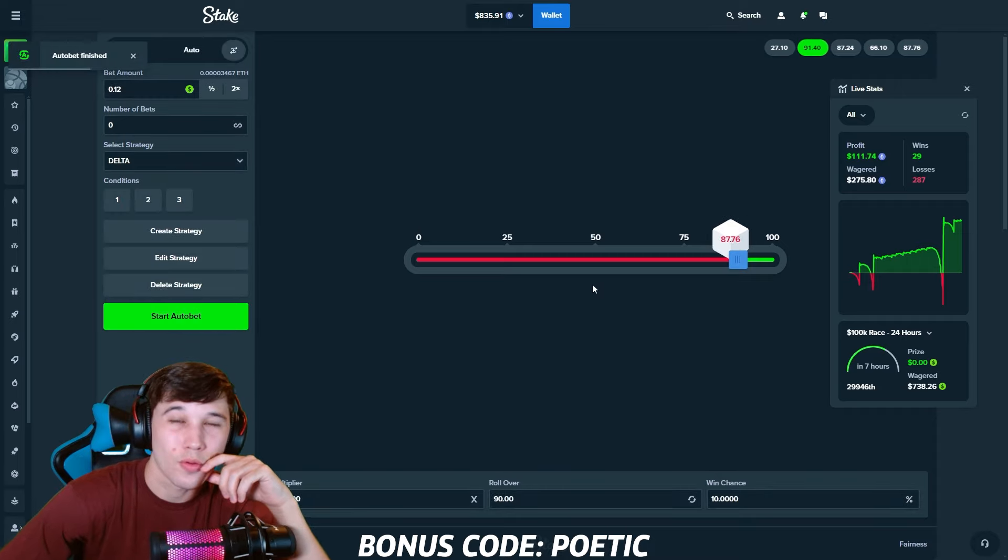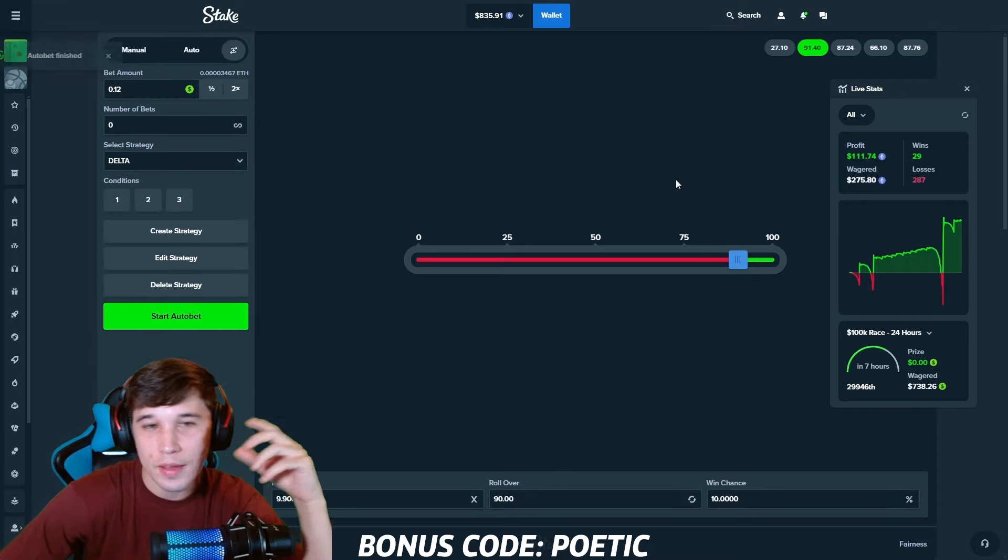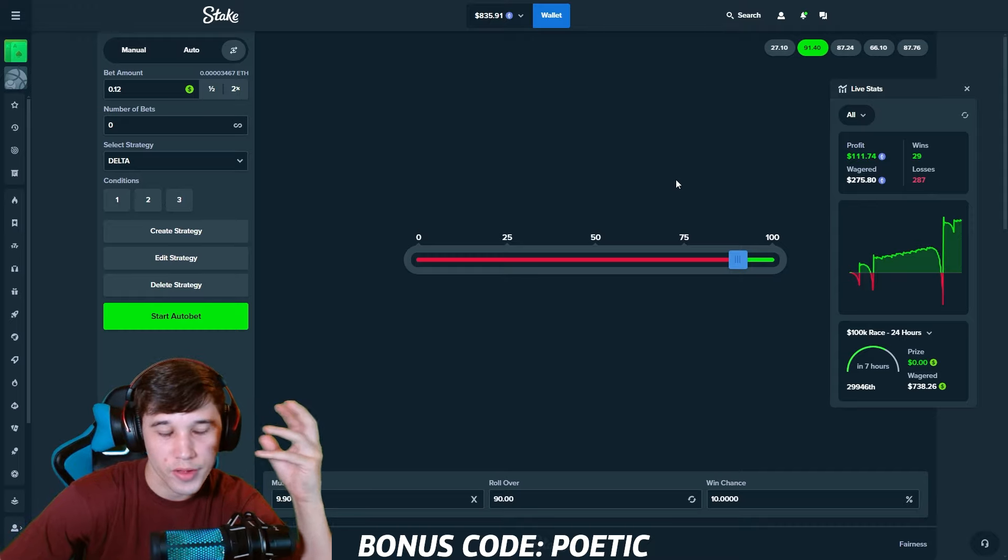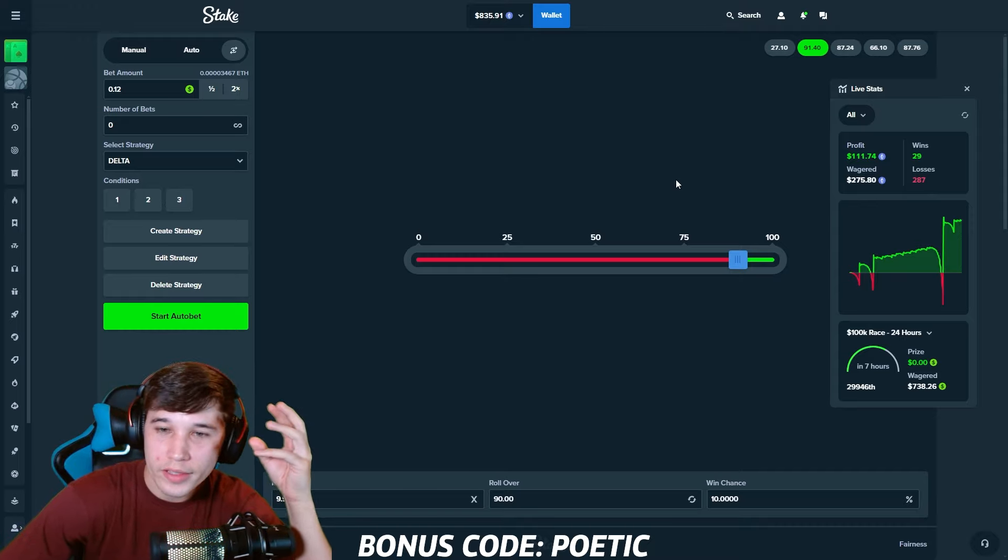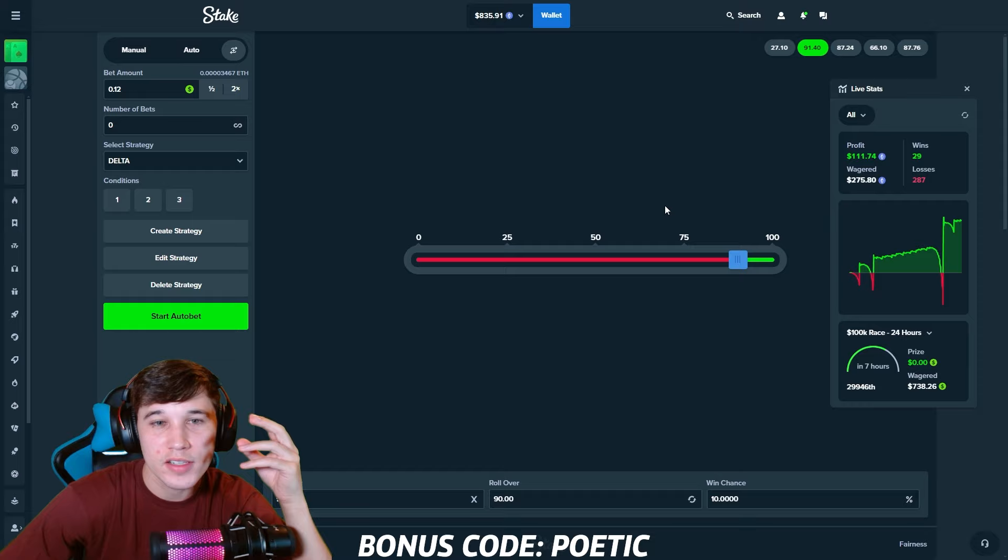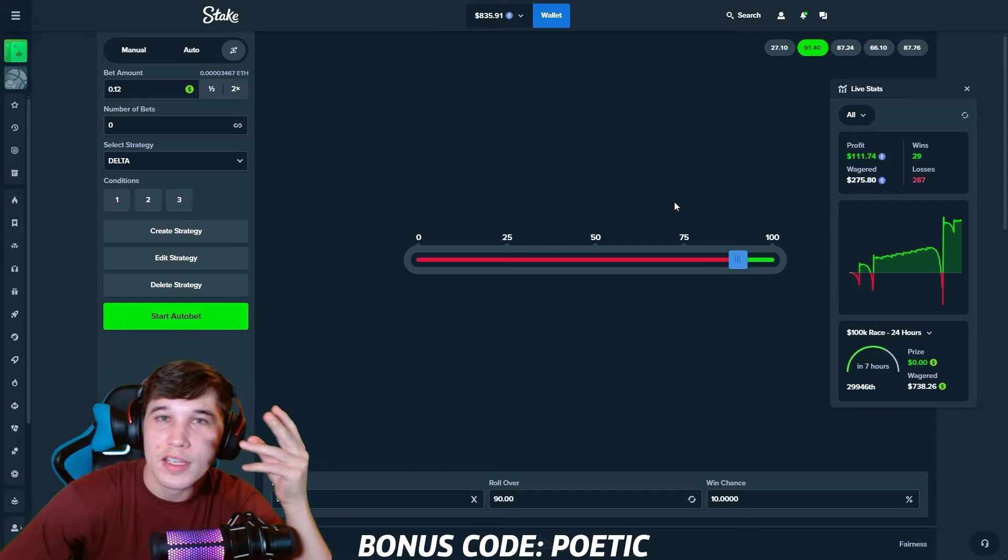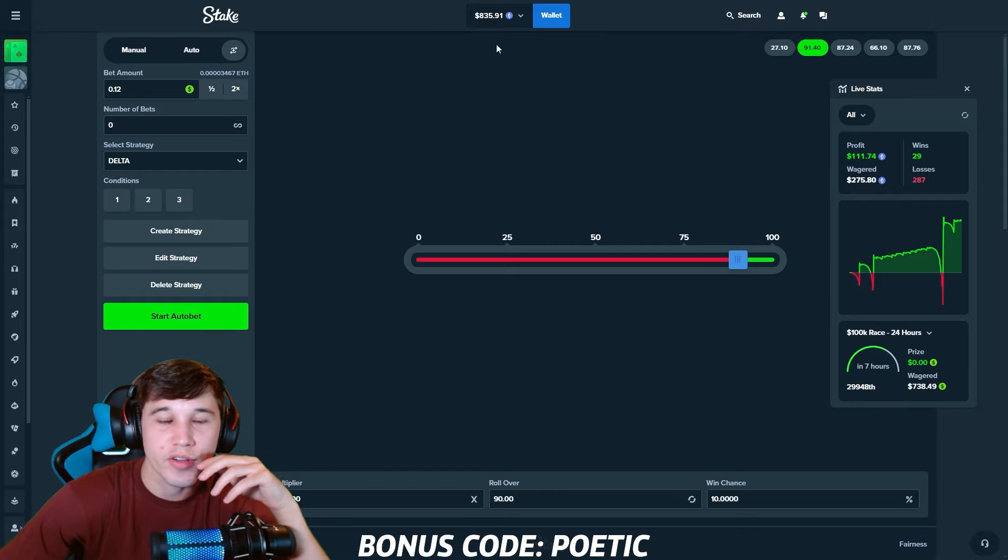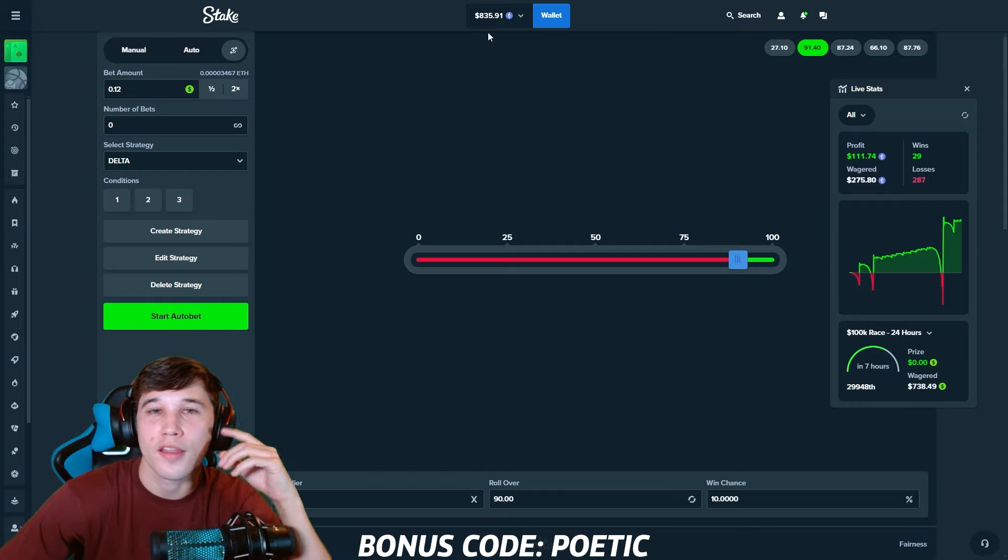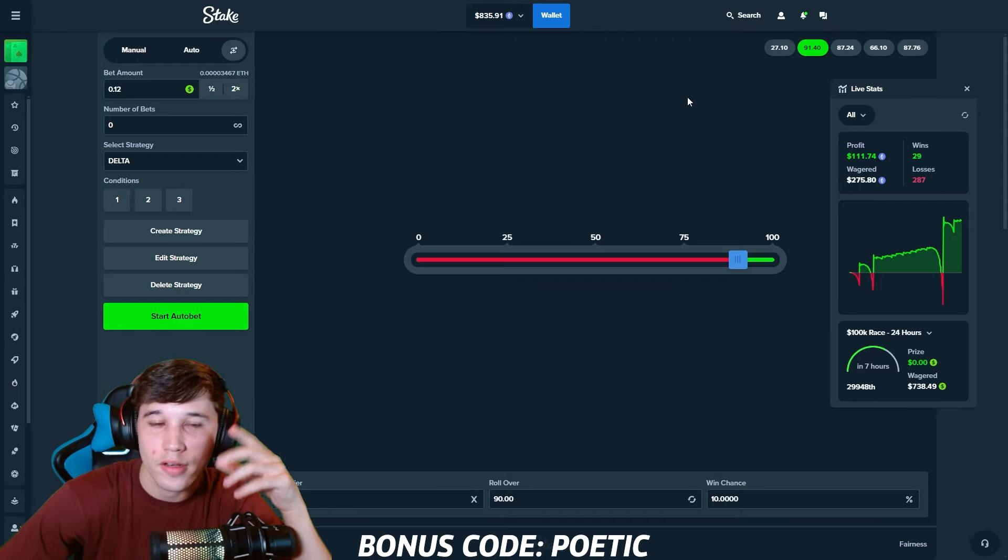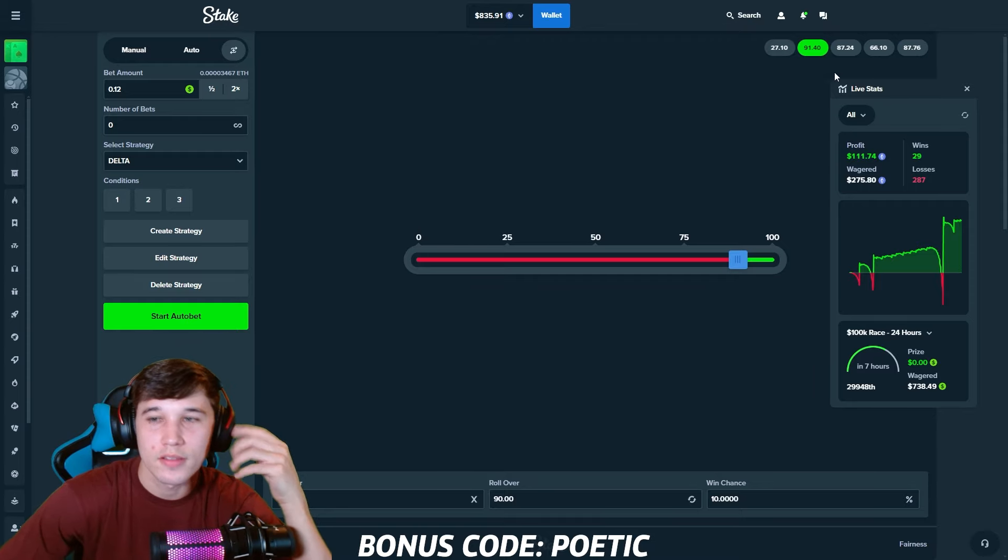$111 of profit. Only 29 wins, guys. It's actually insane. The amount of wins on every single strategy is so quite low even compared to the losses, but the profit is so good. So good. We started with $500, $335 of profit. Beautiful. We're going to take that all day, guys.